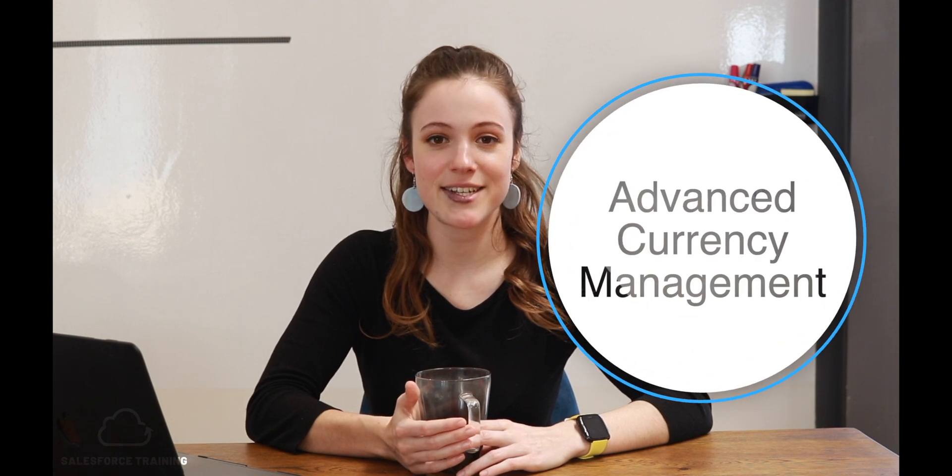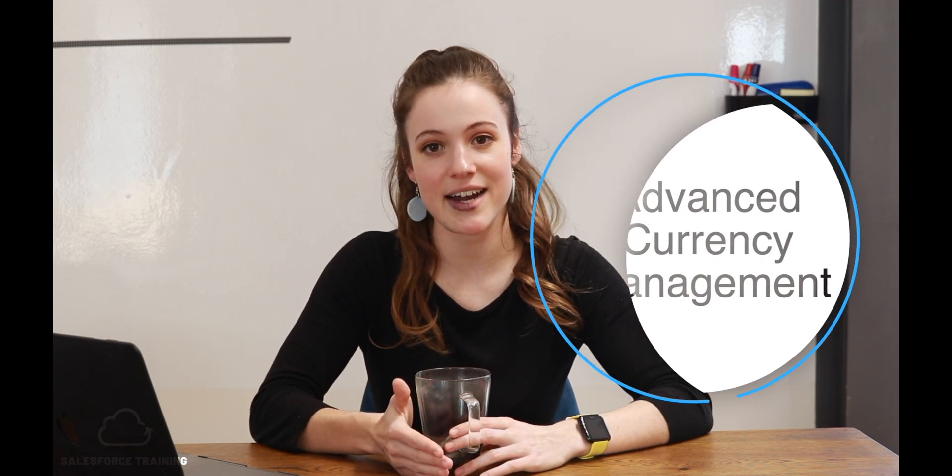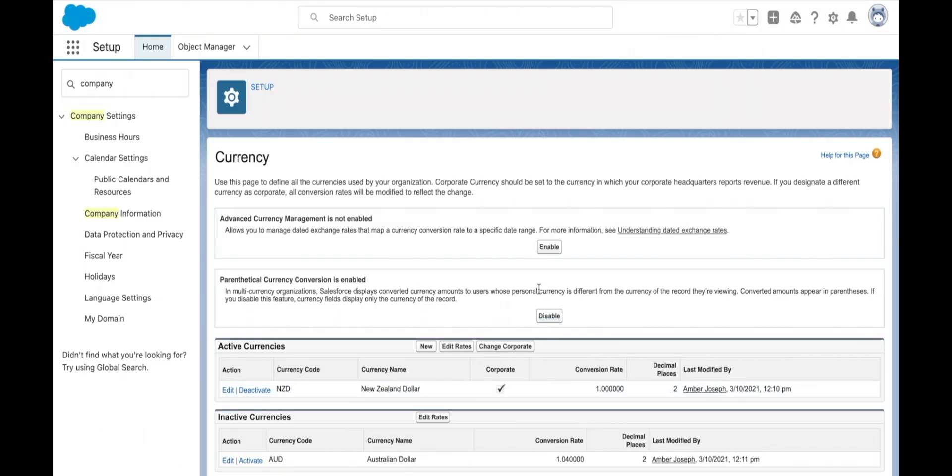Advanced currency management allows us to track the exchange rates for each currency between specific dates and times. It's up to you as a Salesforce admin to manage this.